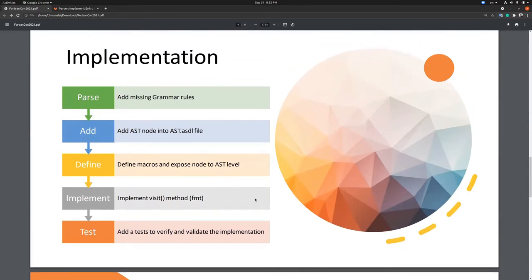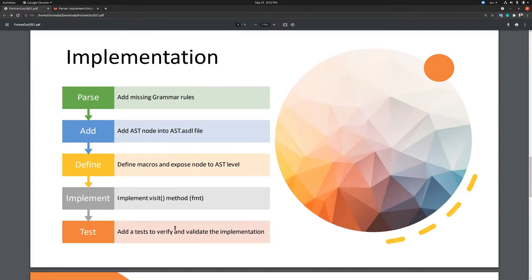Now let's take a look at the steps for implementation. The first step is parsing the syntax by adding the grammar rules, then adding the AST nodes, defining macros to expose those nodes to the AST level, implementing visit methods and printing them, printing the past syntax, and adding tests to verify and validate the implementation.